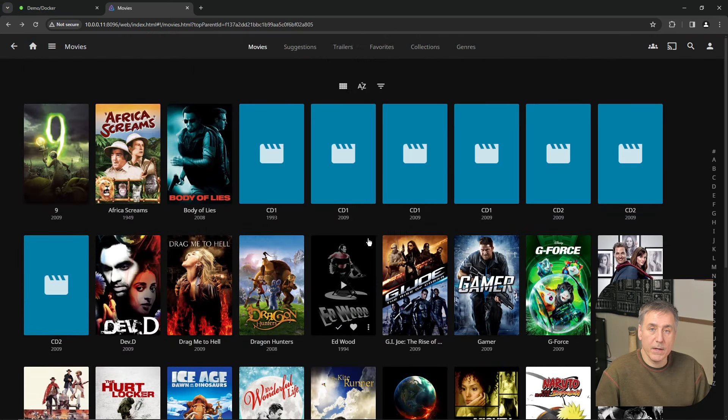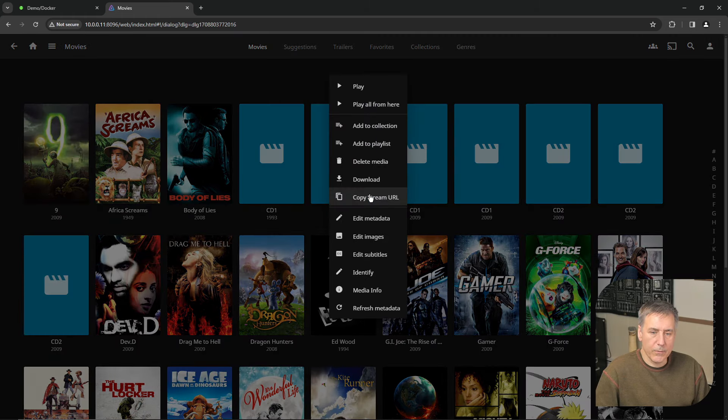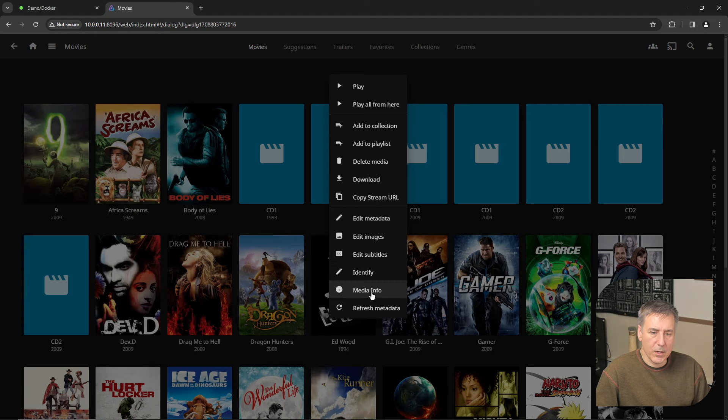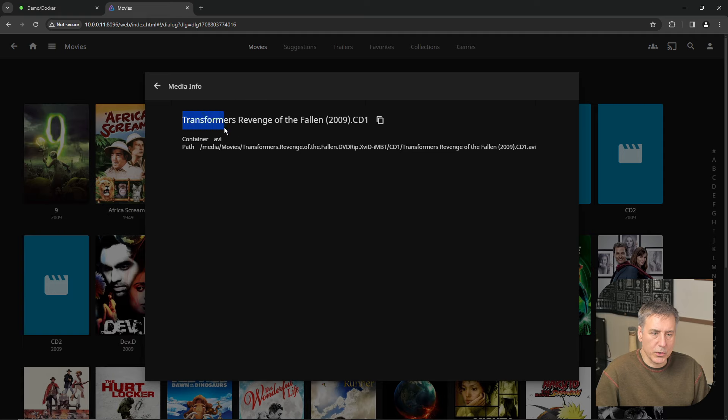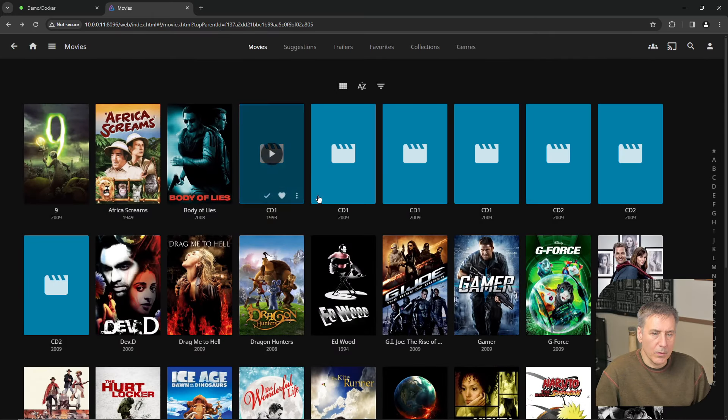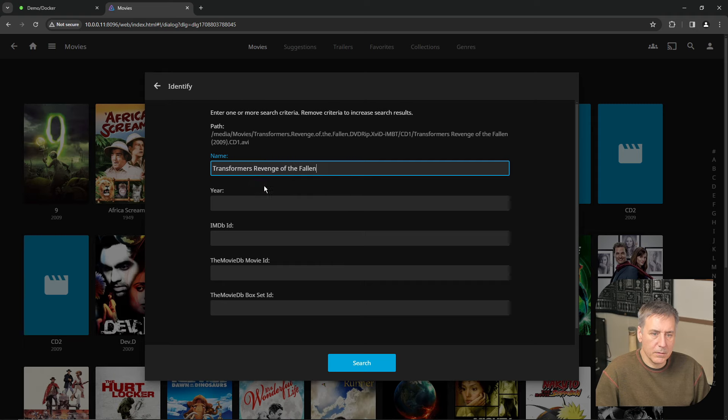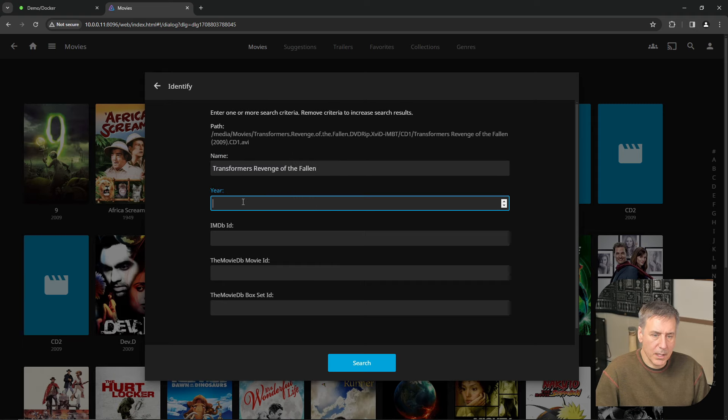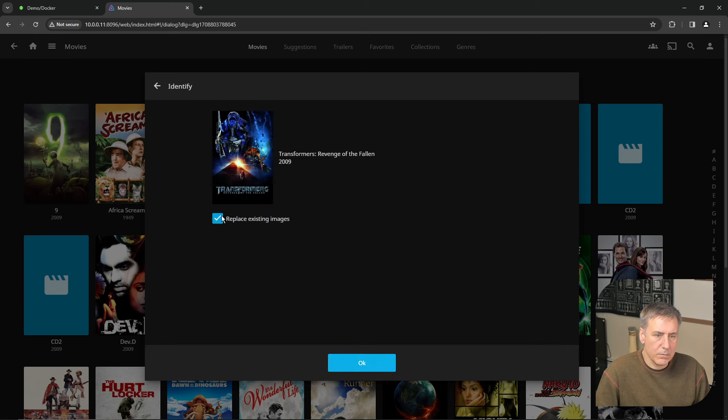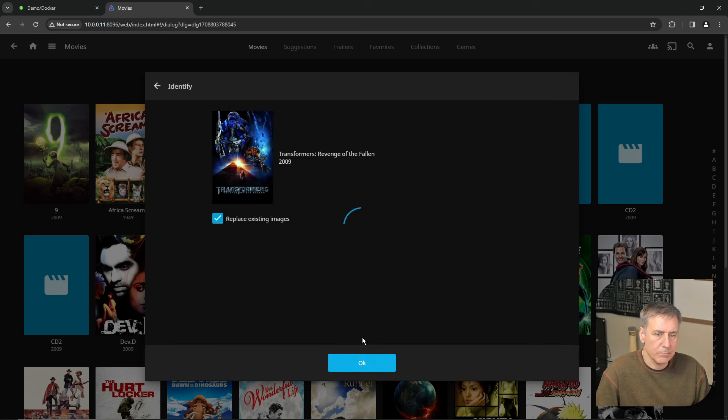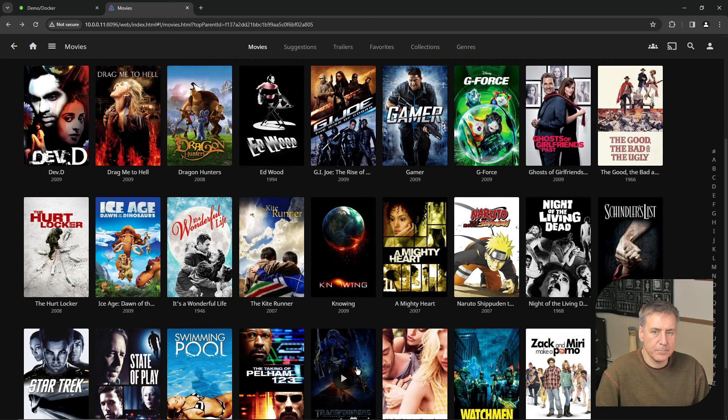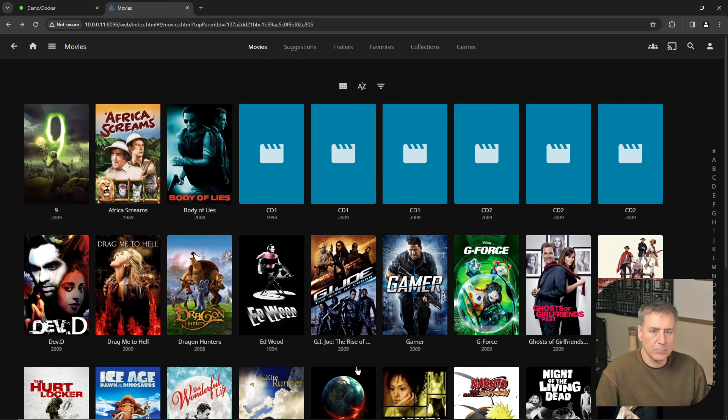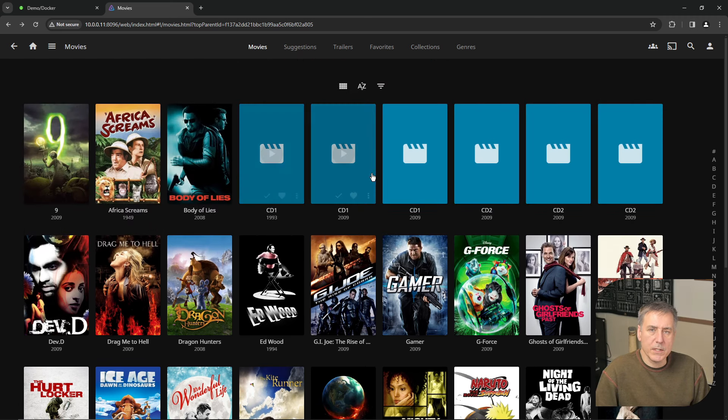For each item that you find that's incorrect in your library, you can repeat those steps to correct it. Click on the three dots, go down to media info, find the actual title for it, which is right there. Transformers. That's 2009. We'll go back, drop down, identify, type in the name, the year. Have it search. It's the proper one. Hit OK. And there it is at the bottom. I'll go through and fix the rest of these later.